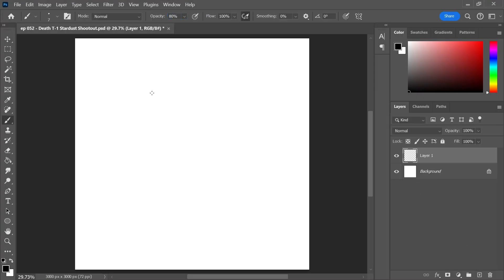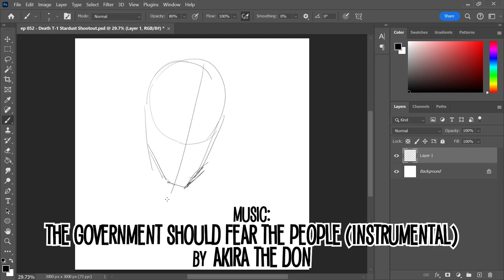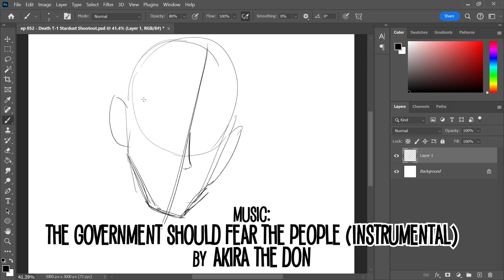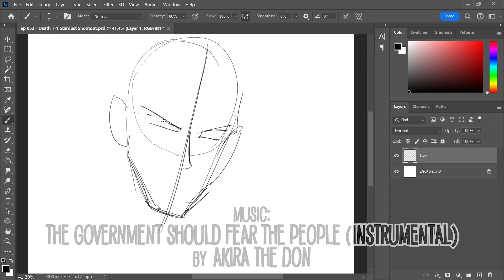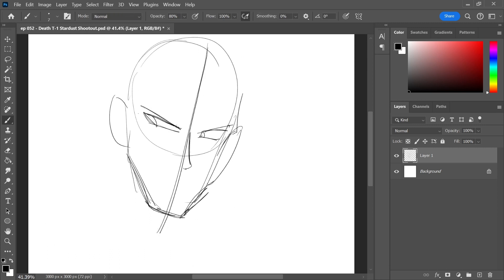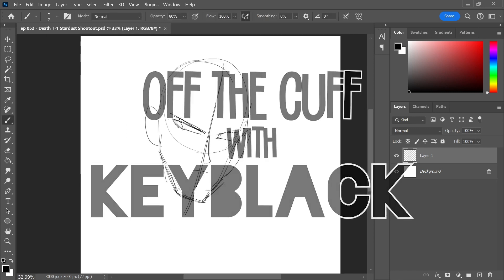Hey guys, Hayley Lane aka KeyBlack here and welcome back to another episode of Off The Cuff. Today we are picking back up on the Death Tea saga of Yu-Gi-Oh with Death Tea 1 Stardust Shootout.